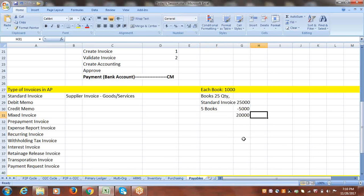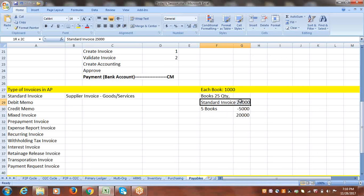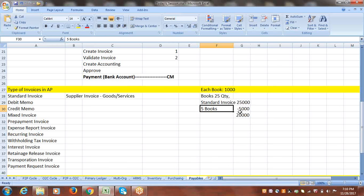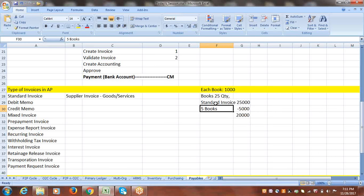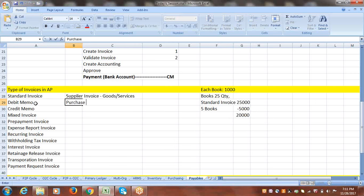So whatever you have to pay the supplier against purchases, we create a standard invoice. When you do purchase returns, you have to reduce the amount from the standard invoice and update the system to reflect how much you still owe. To reduce the amount from a standard invoice when performing purchase returns, we use a debit memo.